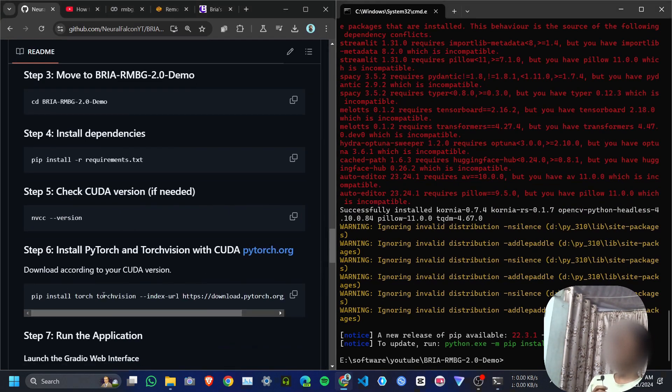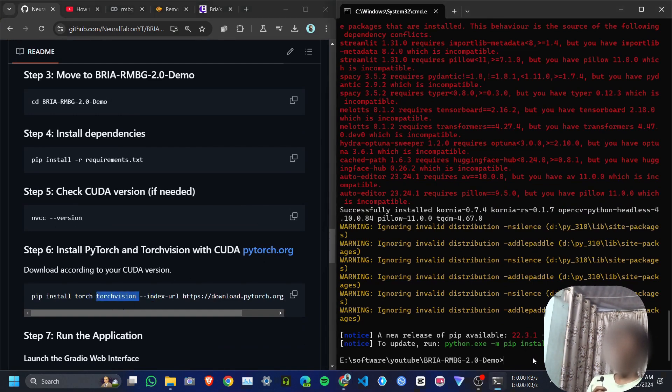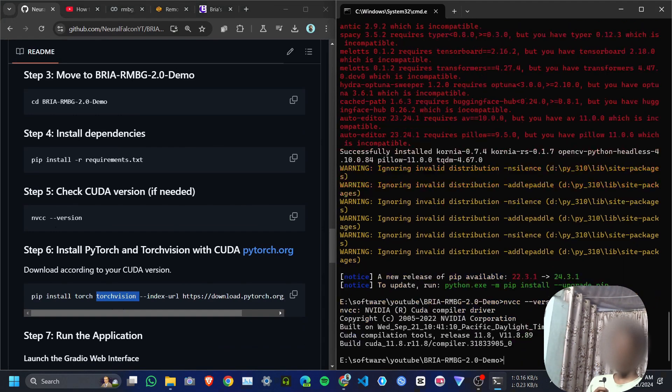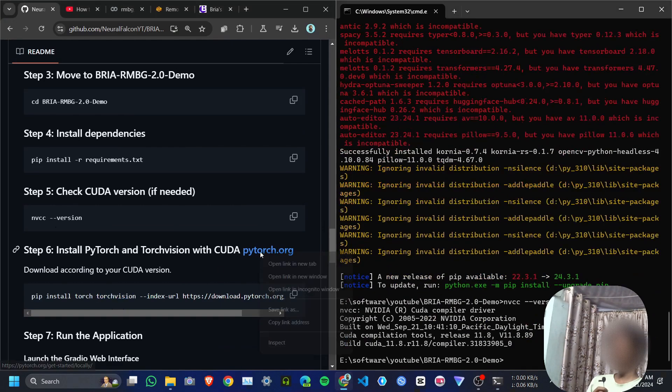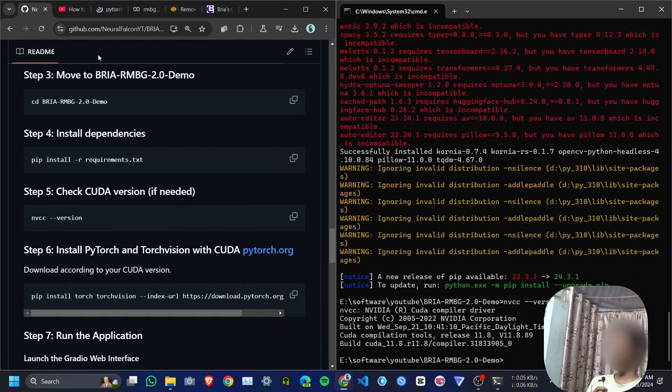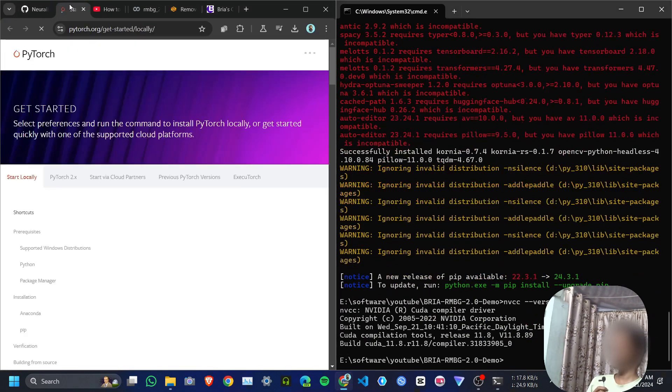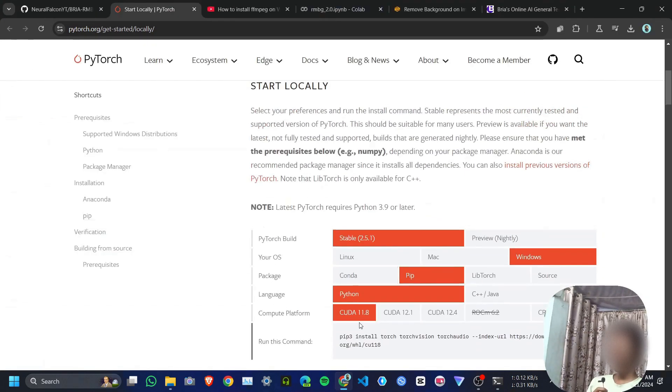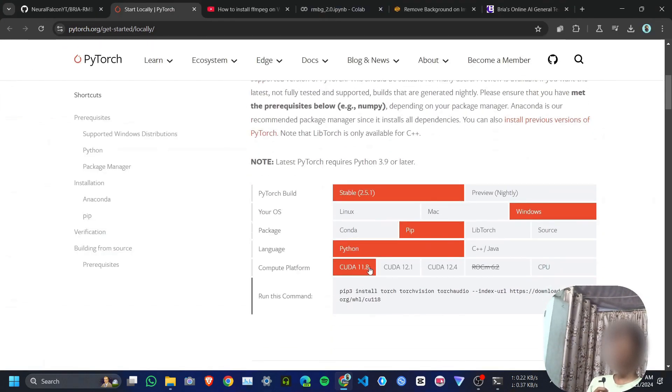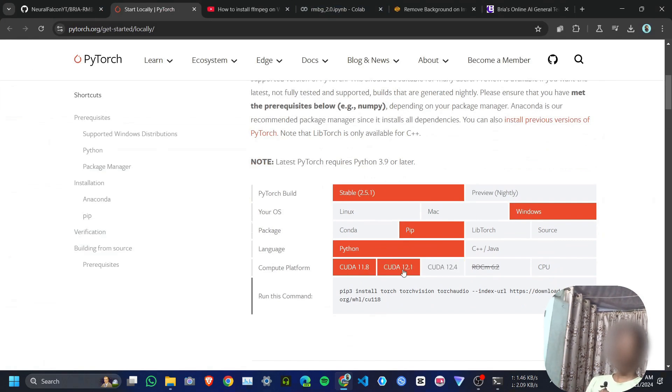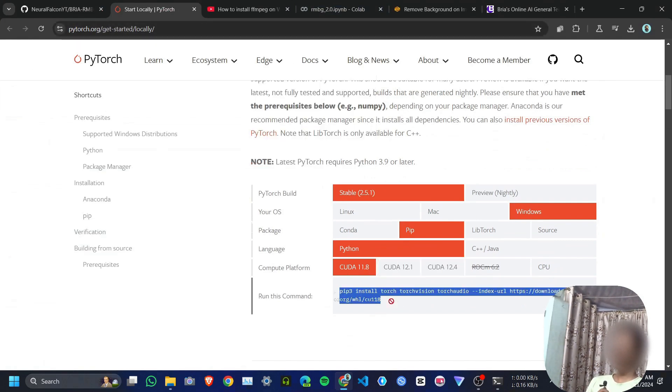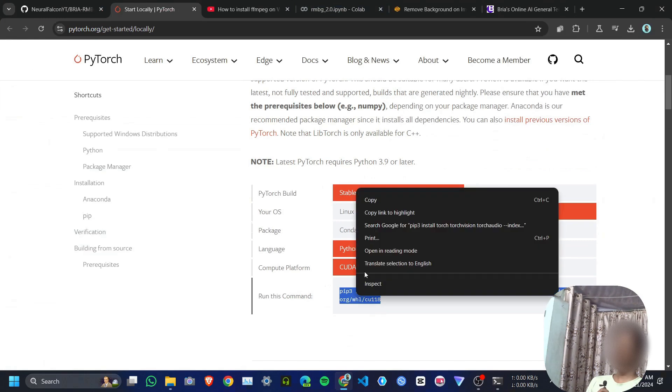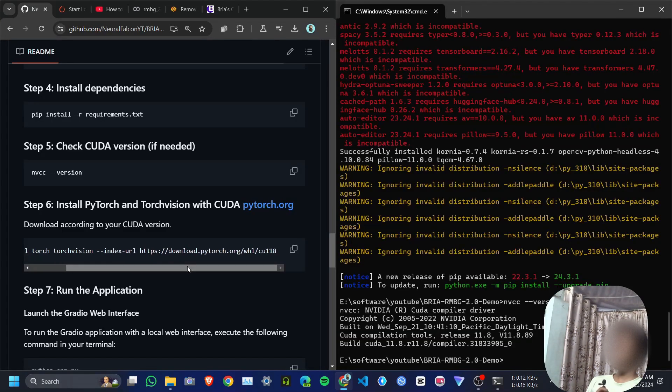Then we need to install PyTorch and torchvision. Before that, you need to find your CUDA version. Copy this command and paste. My CUDA version is 11.8, so I will go to pytorch.org website and select my CUDA version, like 11.8. If you are using a different CUDA version, use a different one. Then copy the code from here—you will get this kind of command.